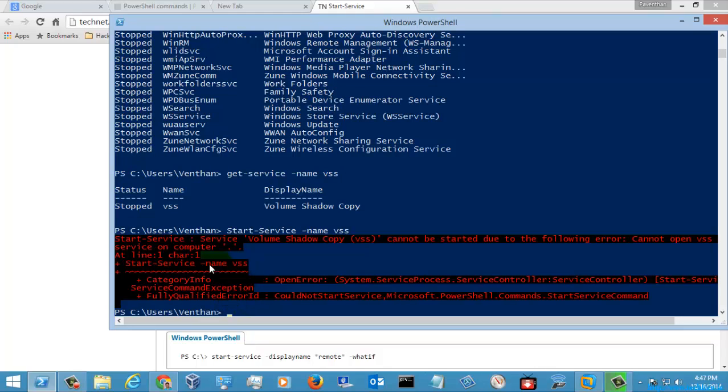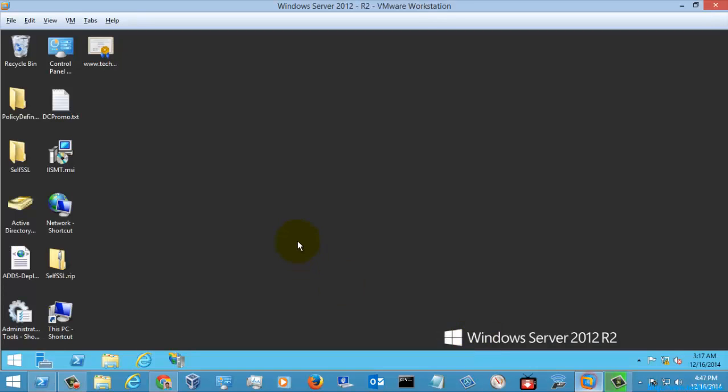You can see here it is throwing some error. So let's go to the server version and check out the status here.